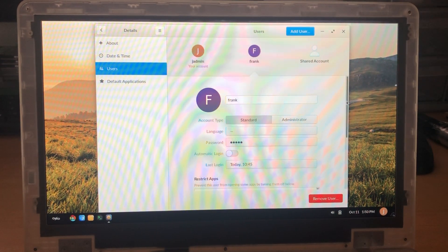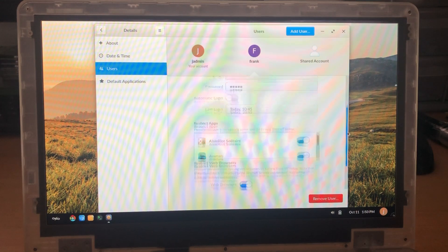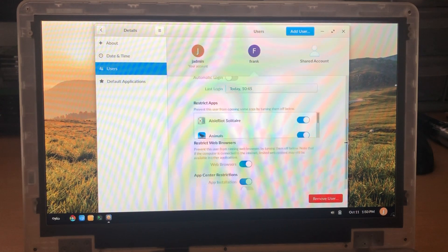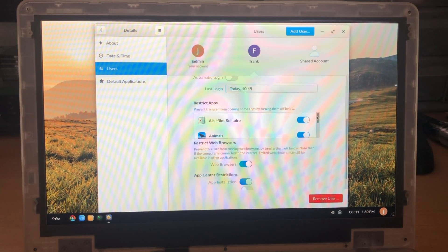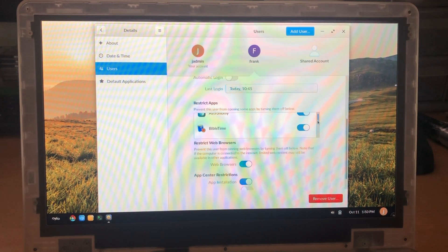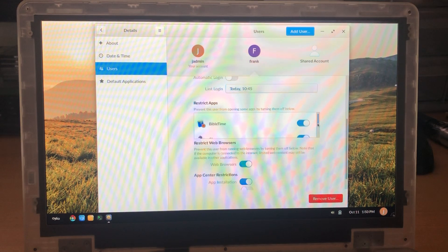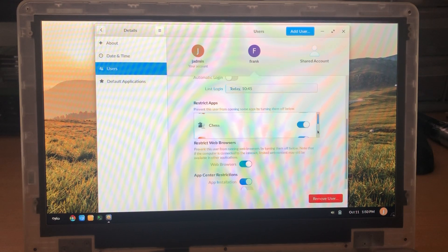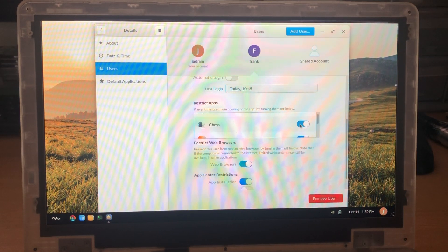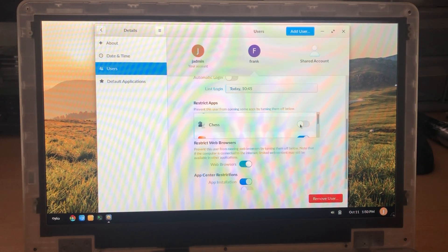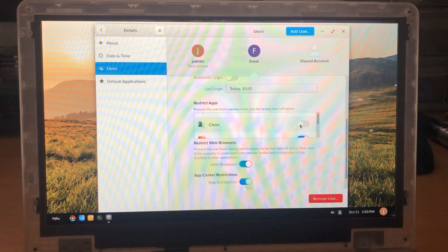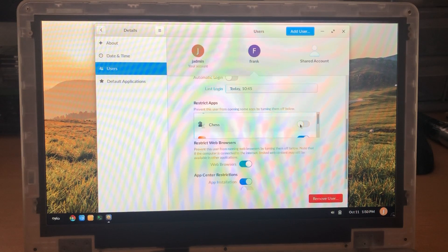There is also a feature here where you can scroll down and select to restrict certain applications. So if you have some users and you don't want them on any of these applications you can come here and you can just toggle this and this turns off the application for that user.